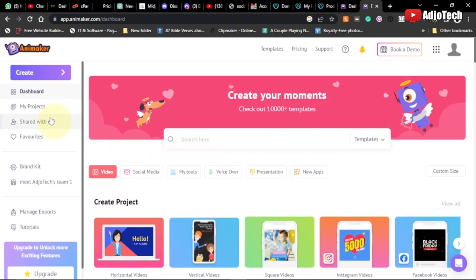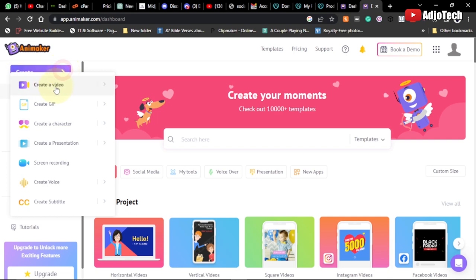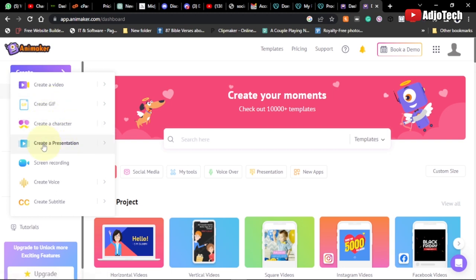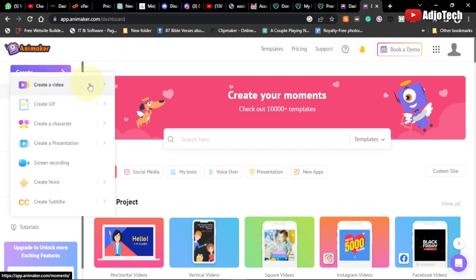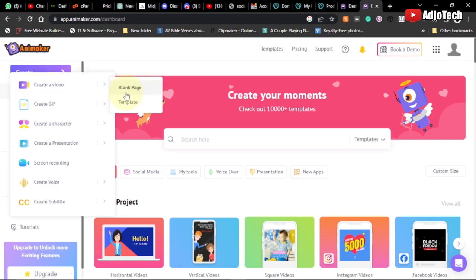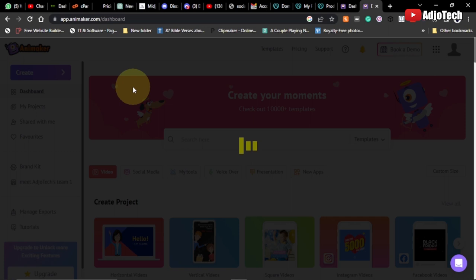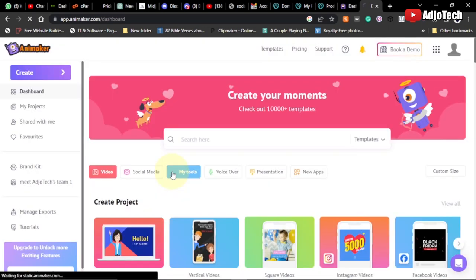From your dashboard, click on Create. You can see we have options: create a video, create a GIF (graphic interchange format), create a character, create a presentation, screen recording, create voice, create subtitle, and more. We want to create a video, so click on that. I'm going to use a blank page so we can create our own video the way we want - click on blank page.